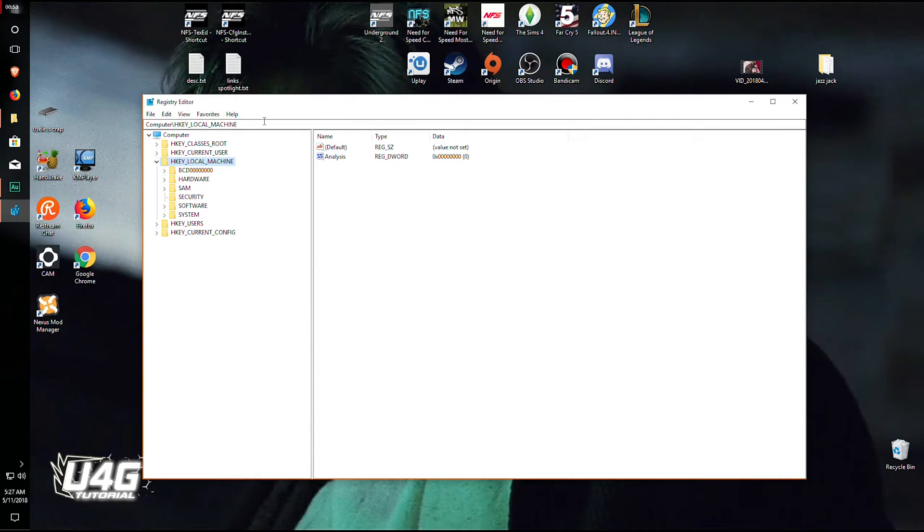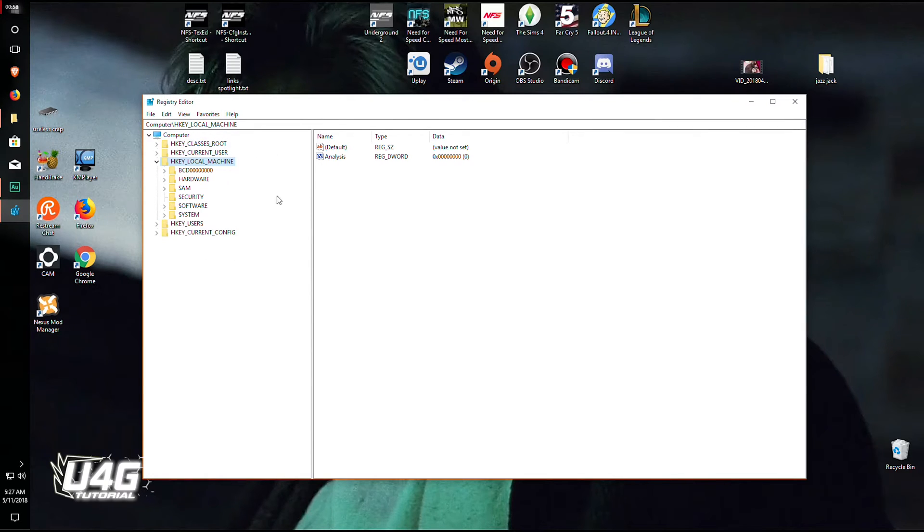So now it opened this window for you, it's the registry editor. Don't pay attention to any of these, you don't need them.